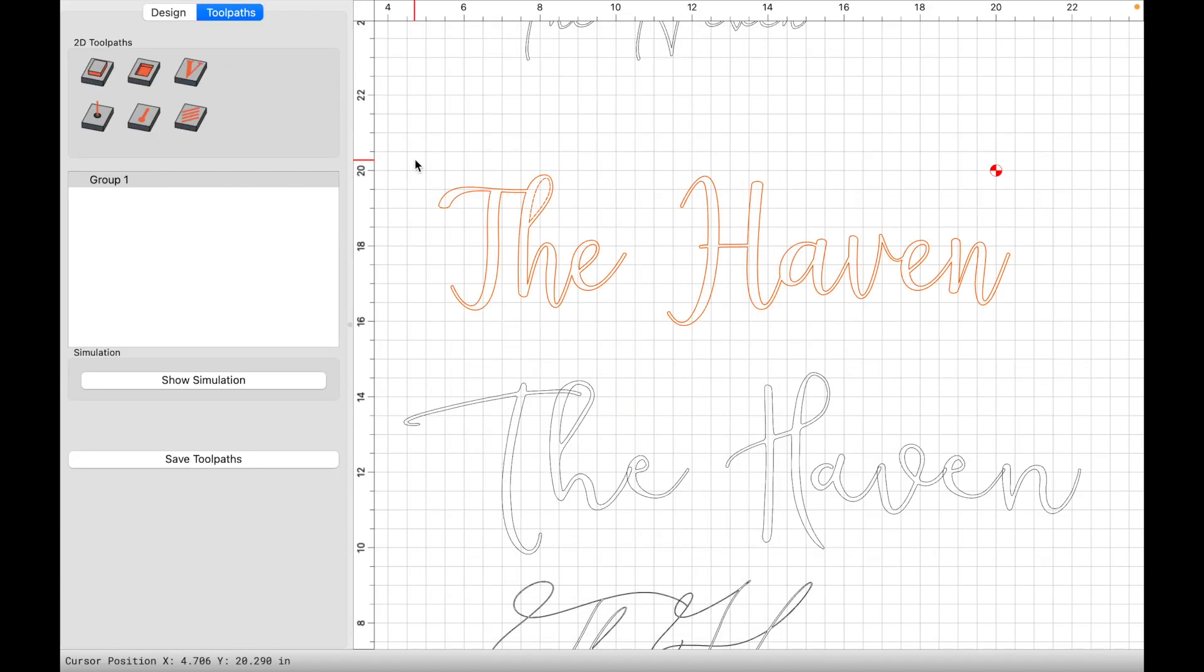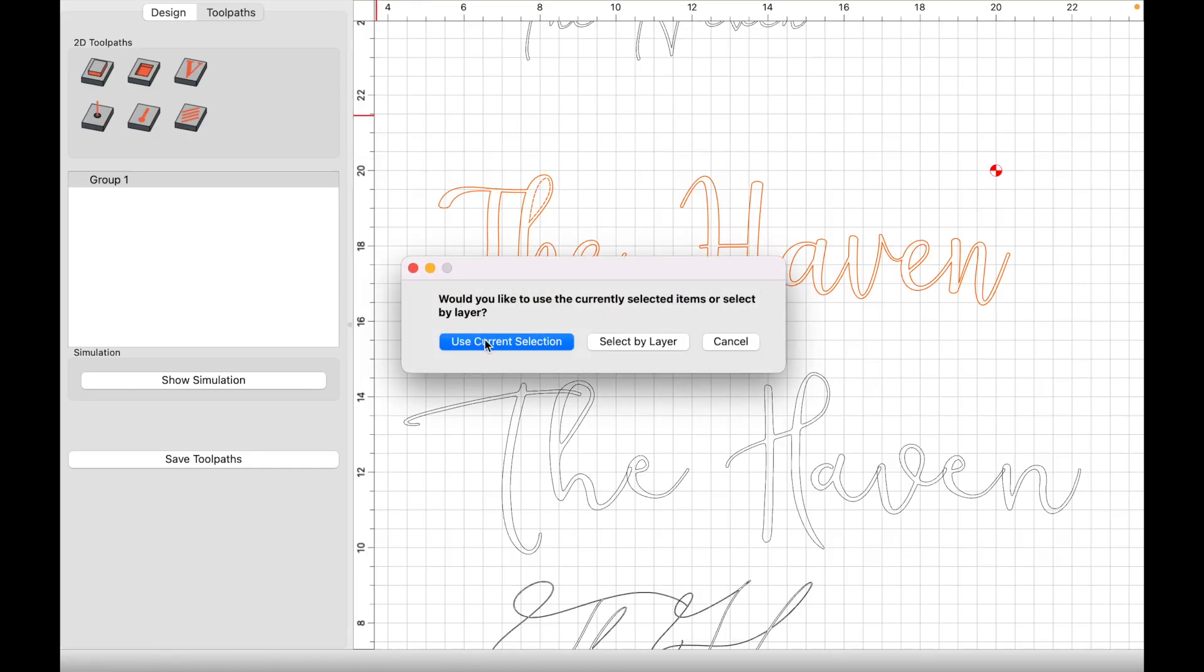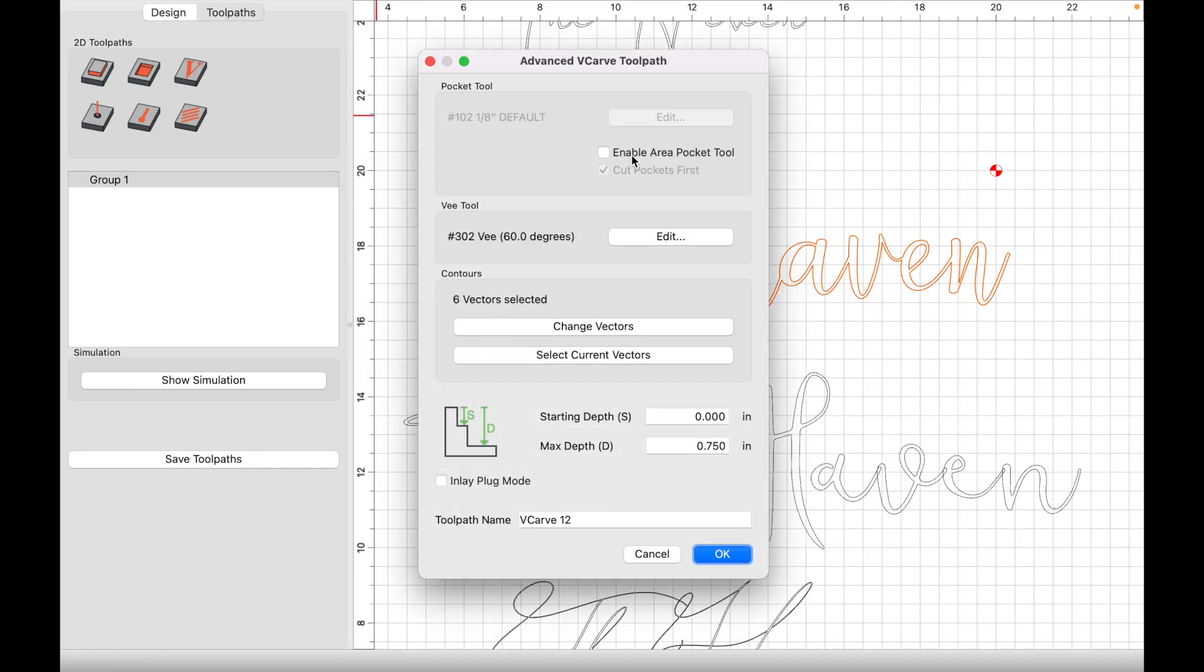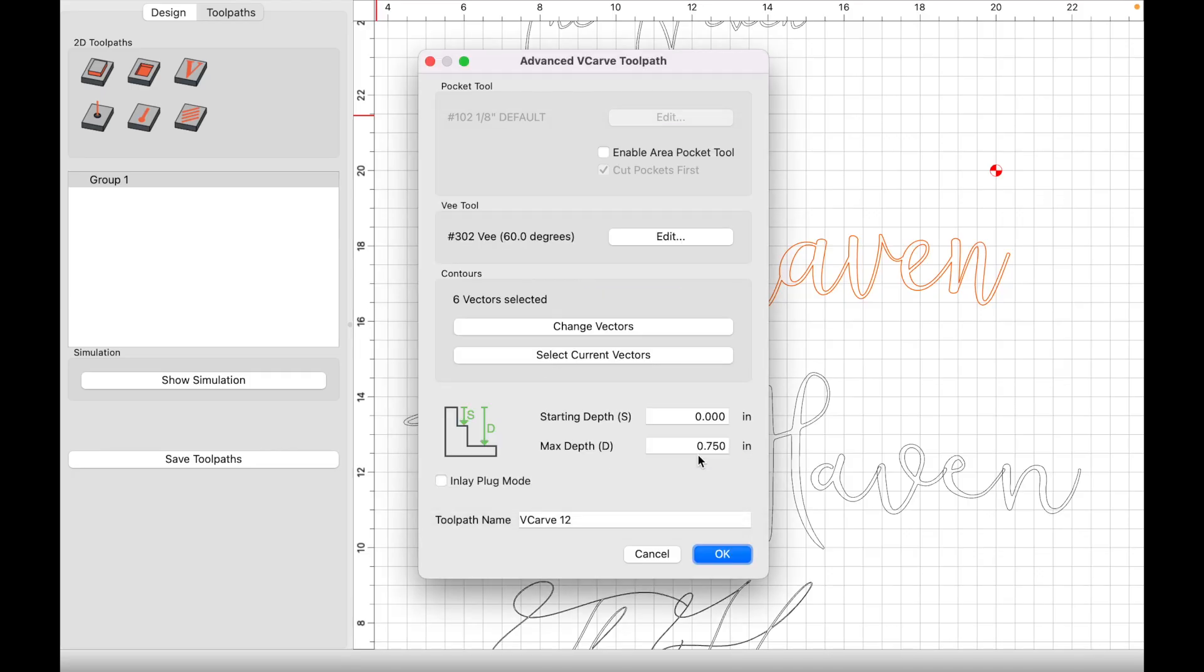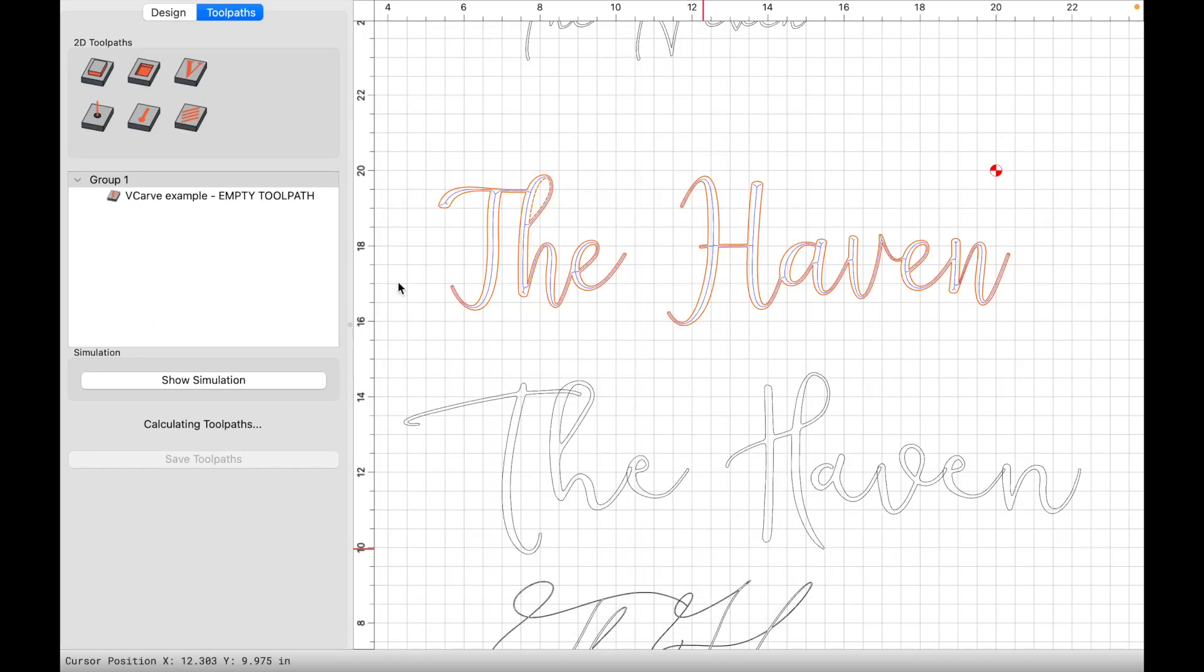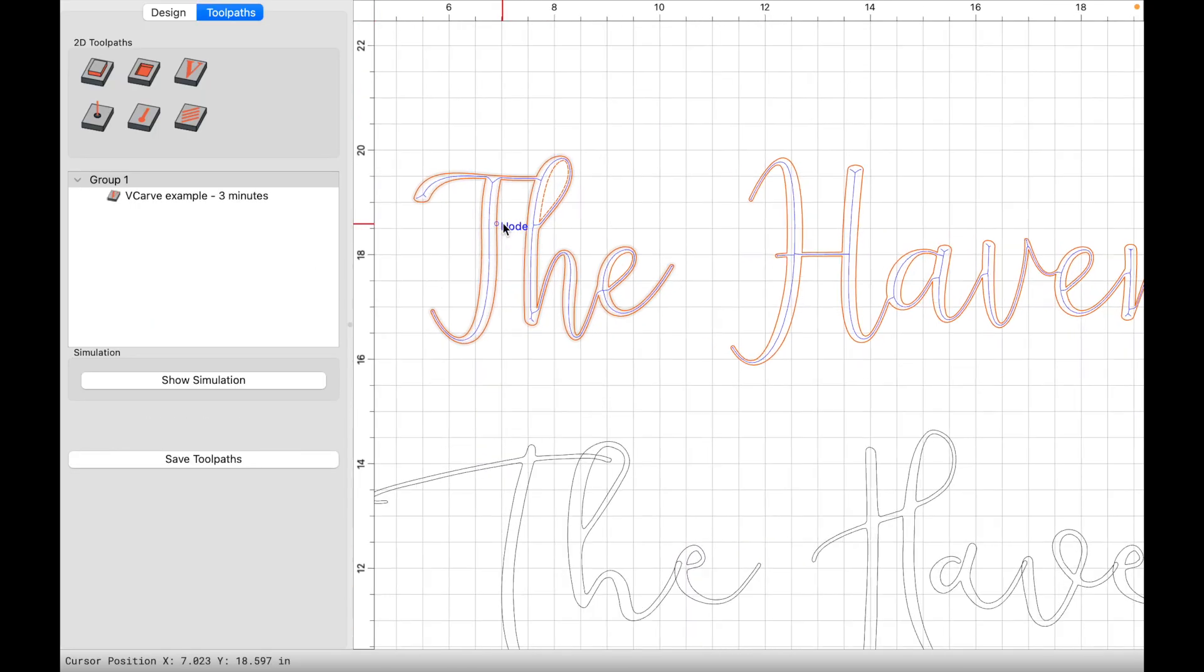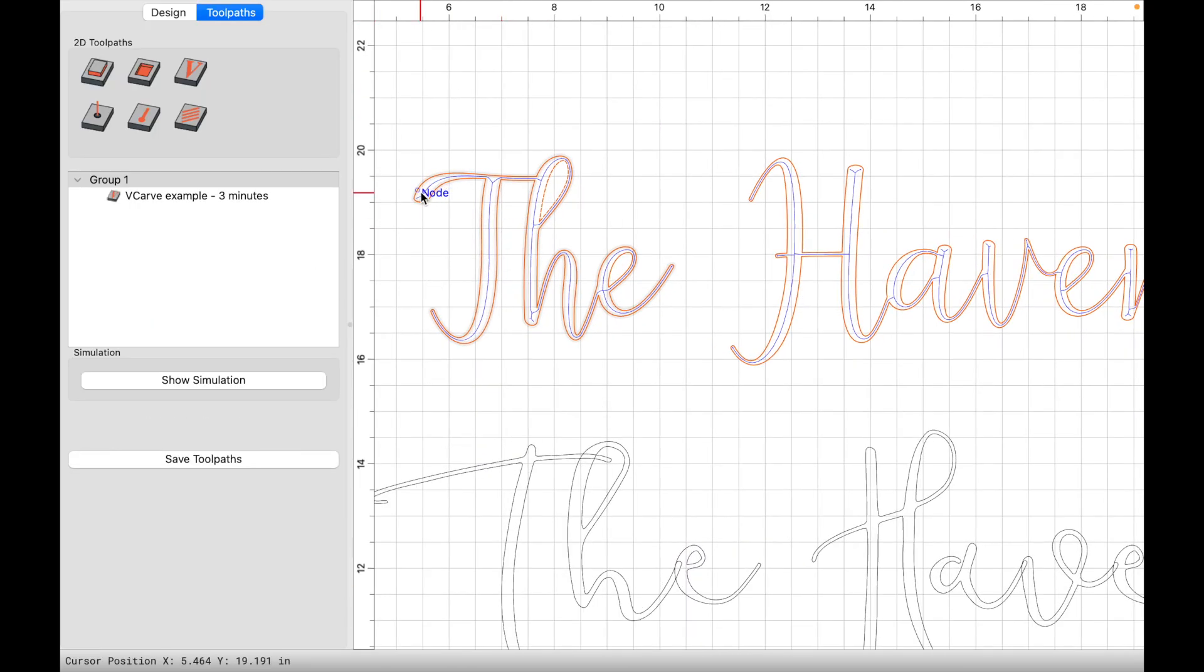Click v-carve, use current selection. I'm going to click on, well, we already have this here set up. We can click on edit, we can click on 80-90 just to update something here. The max depth is 0.75 and we're going to call this v-carve example. We're going to click OK.